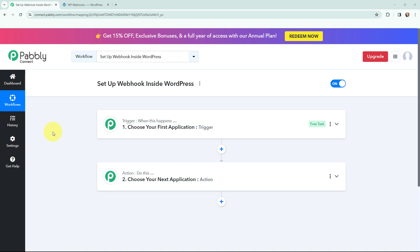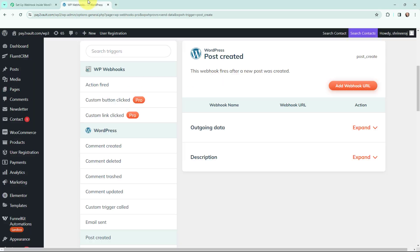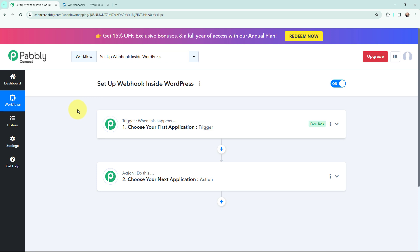Hello everyone, welcome back to Pabbly. In today's video we will understand how to set up a webhook inside WordPress. A webhook acts as a bridge to connect applications and it helps to deliver data to other applications as an event happens. Here, let's assume I am a blogger and my objective is that whenever I post a new post on my WordPress account, I want to add the post details in a Google Sheet. To do that, I need to set up a webhook inside WordPress so that the published post details could be sent to Pabbly Connect and then added in my Google Sheets.